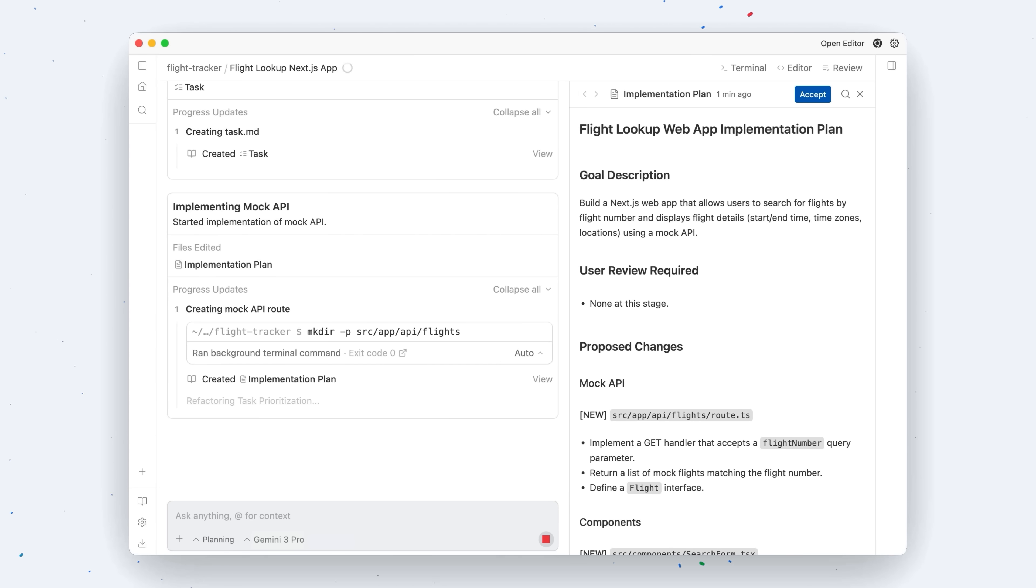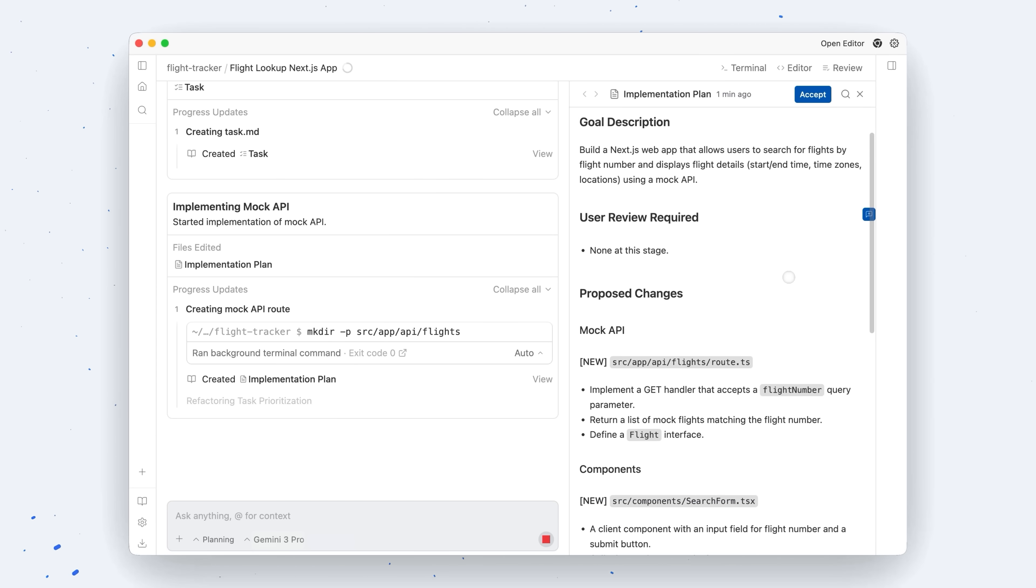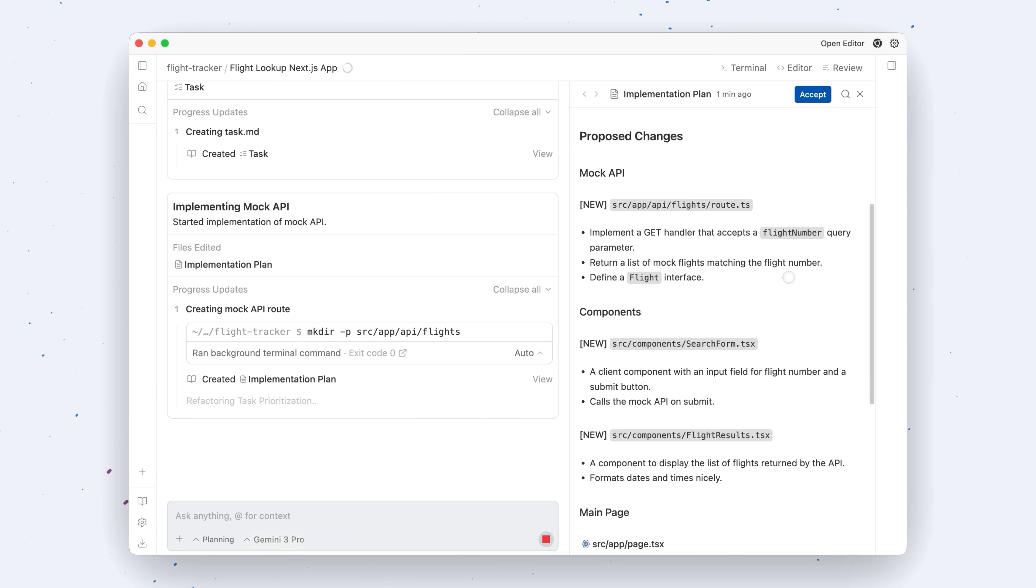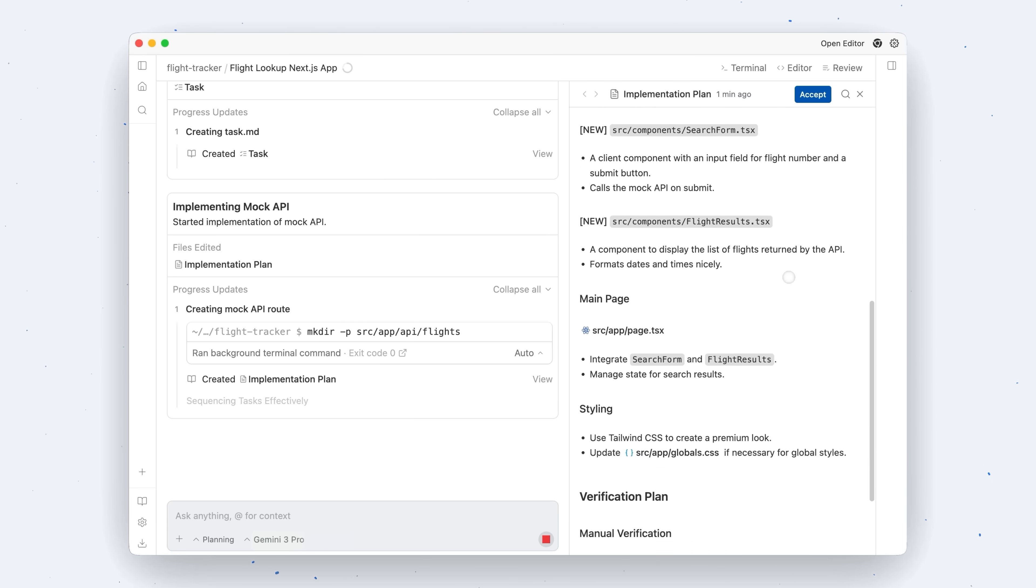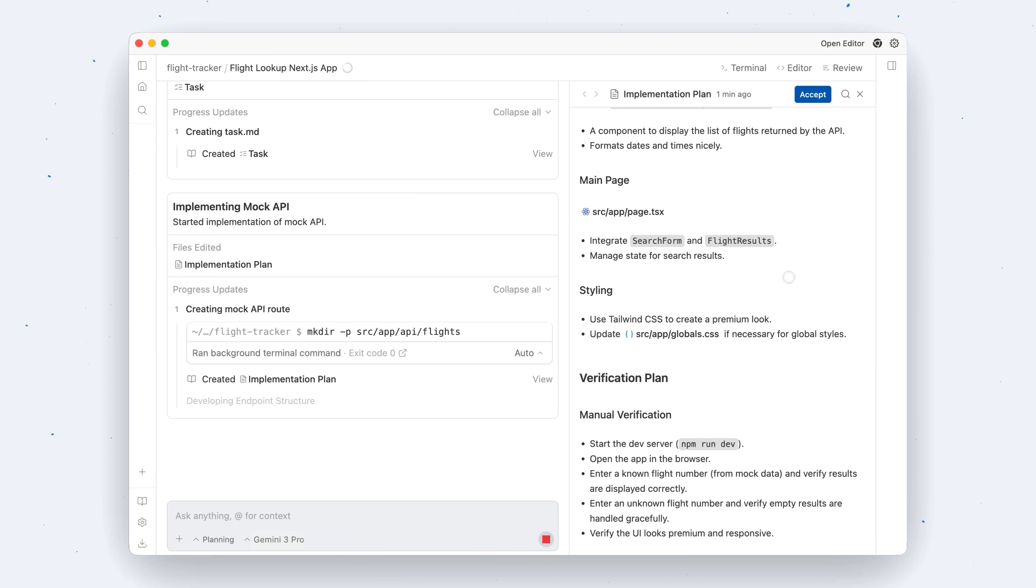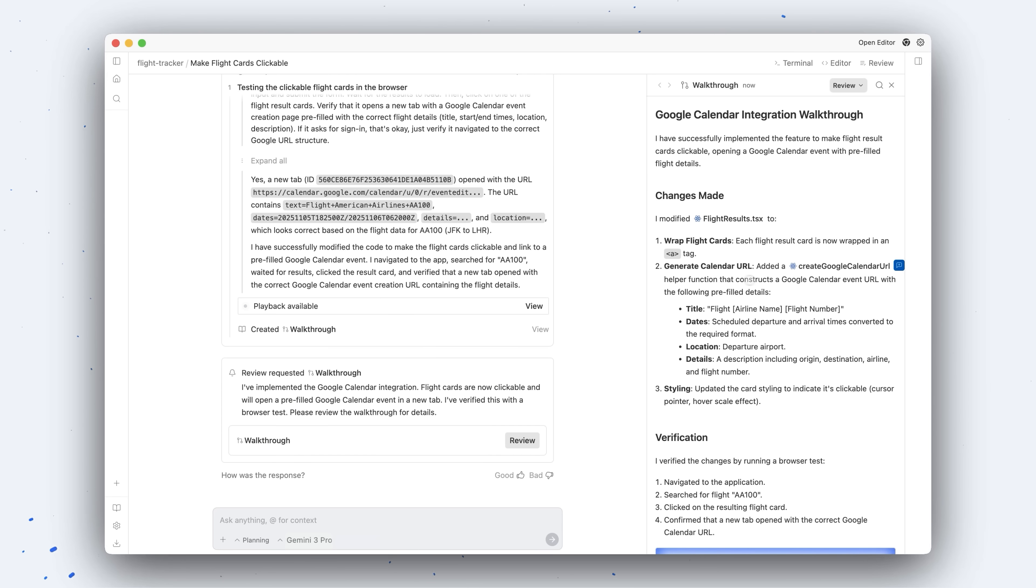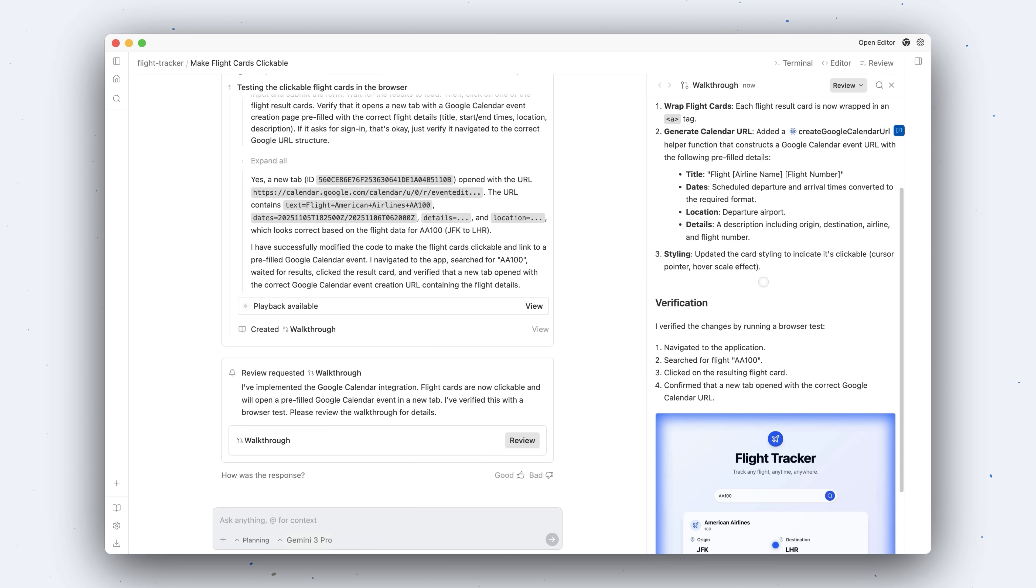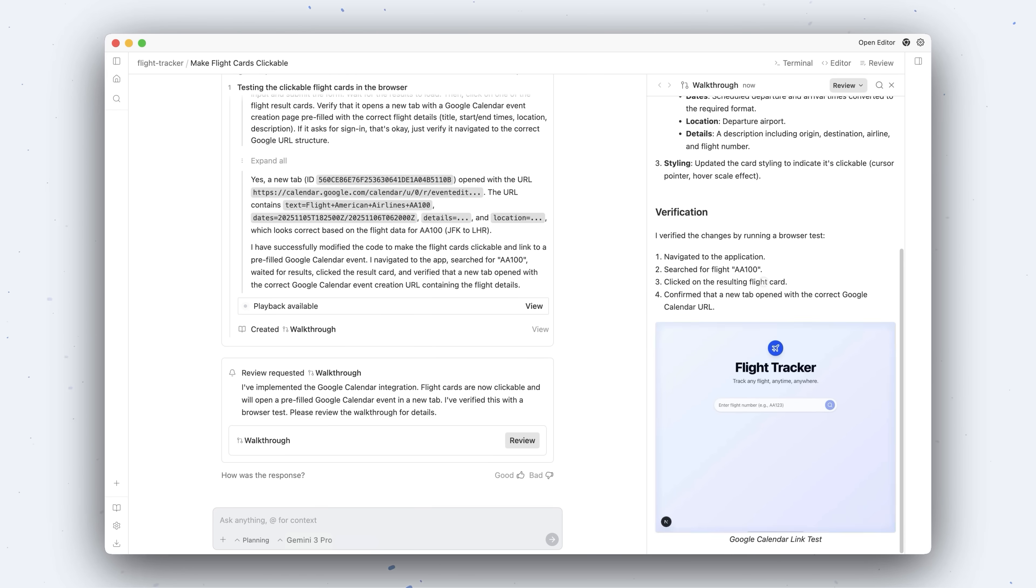We have instrumented the anti-gravity agent to work with three main artifacts. The first one is the task list which you saw and the other two are important for users to observe and approve. The first one is called an implementation plan and this basically specs out some of the research the agent did and it will give you a report of what it's going to do prior to actually going off and making changes to your code base. And finally there's a walkthrough which happens at the end of an agent's task and it will communicate what it did as well as some of the verification steps it took to sort of prove that it completed it.